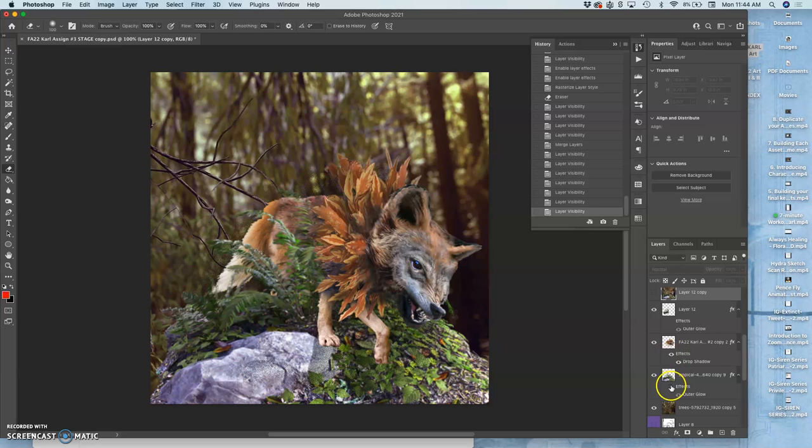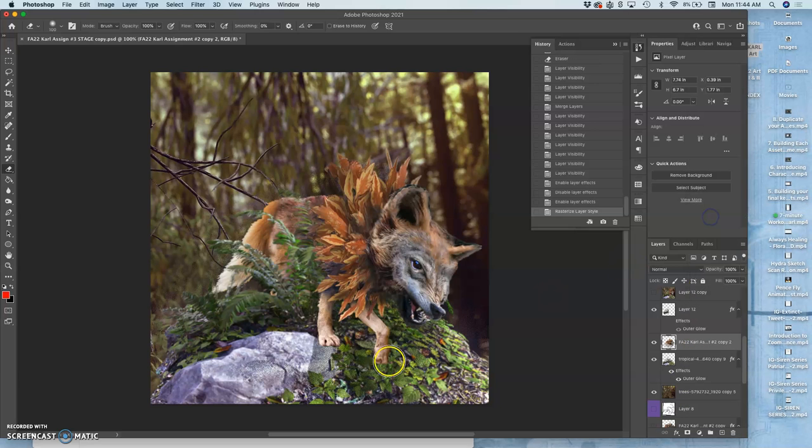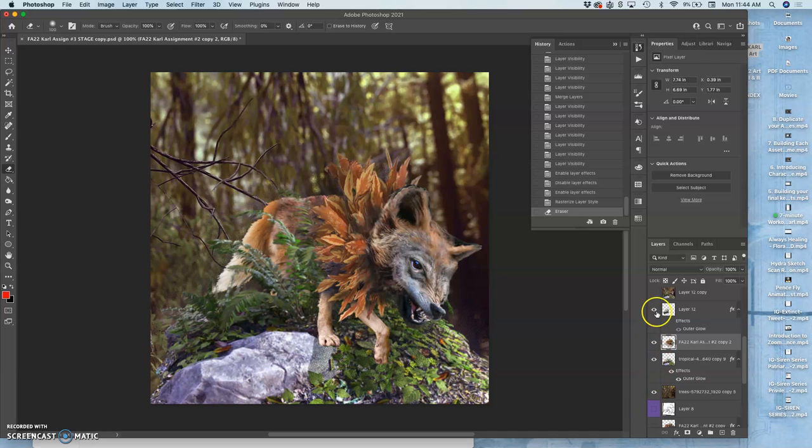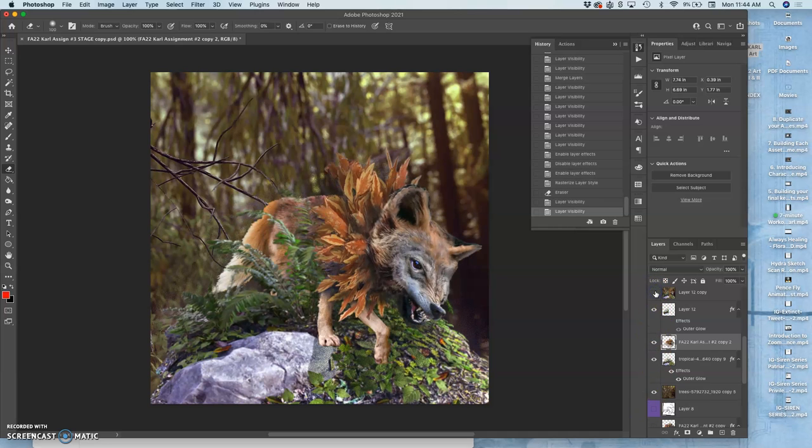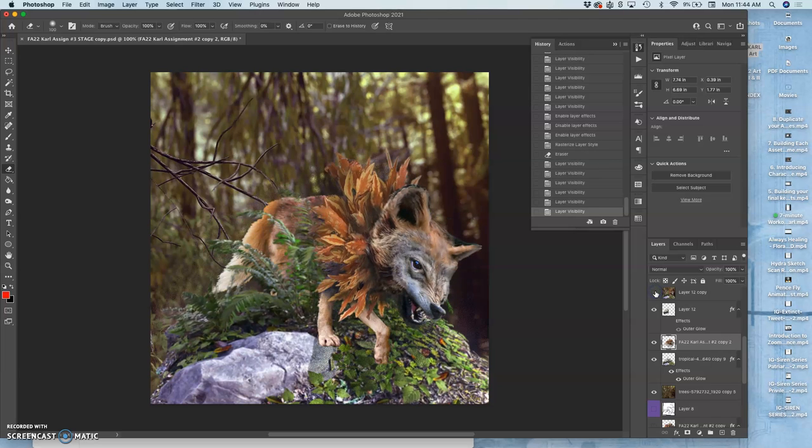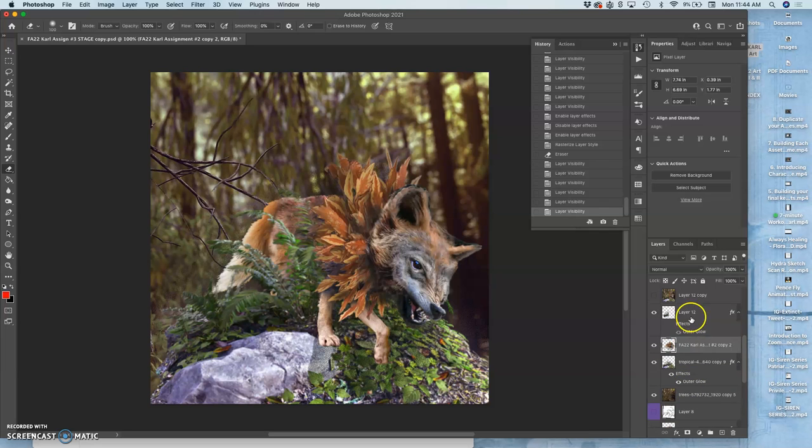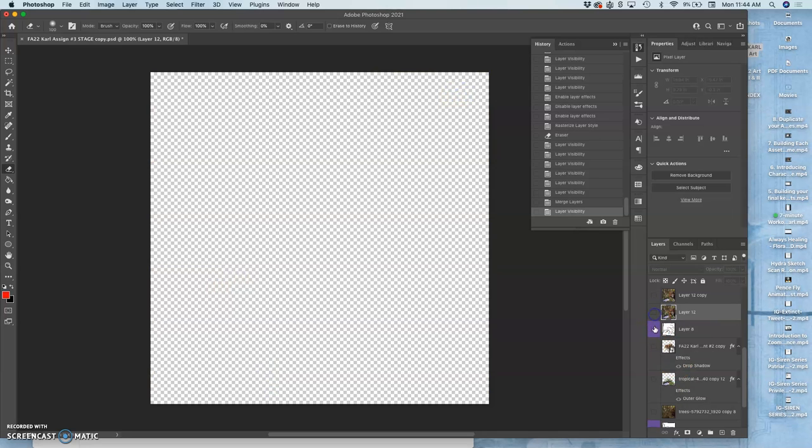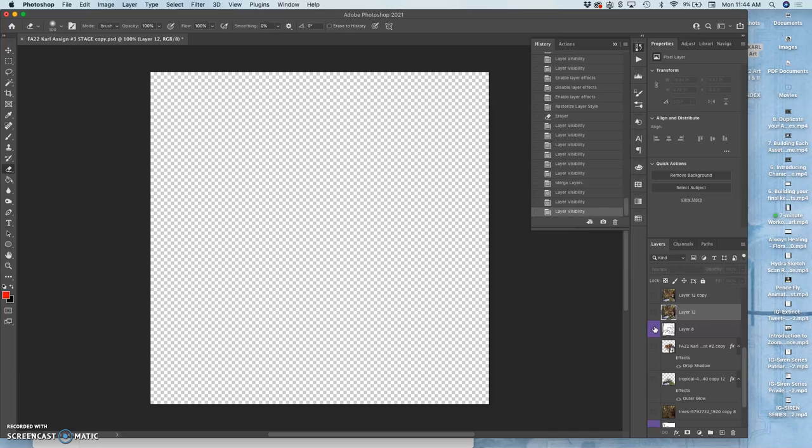Here I'm going to turn on the effects, rasterize the layer style, that drop shadow, and I'm going to keep that shadow under the paw. It really makes a statement that that paw is now coming out. I can merge those together, and that's it.